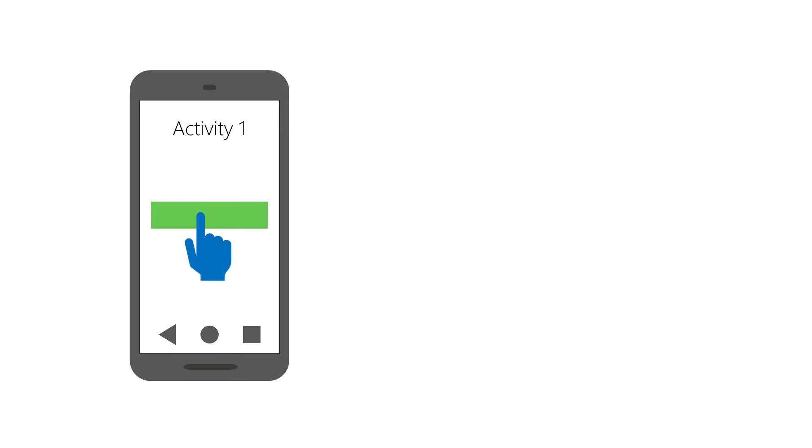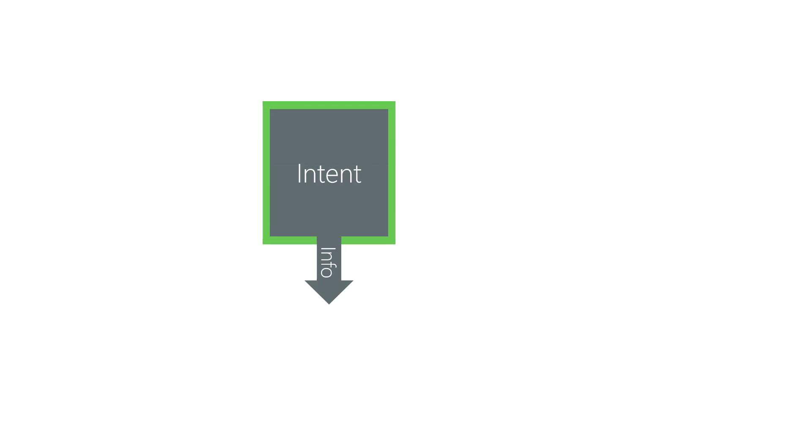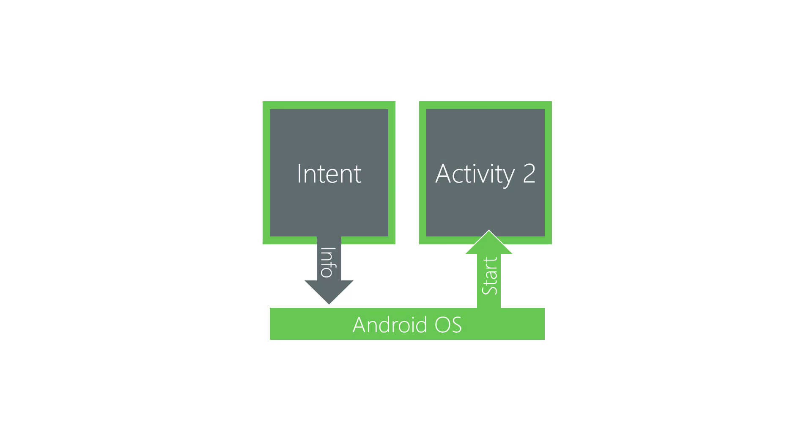An intent is a request you send to Android to start a new activity. You create the intent, load it with the information about the activity you want started, and then you send the intent to Android. Then Android starts the activity for you.